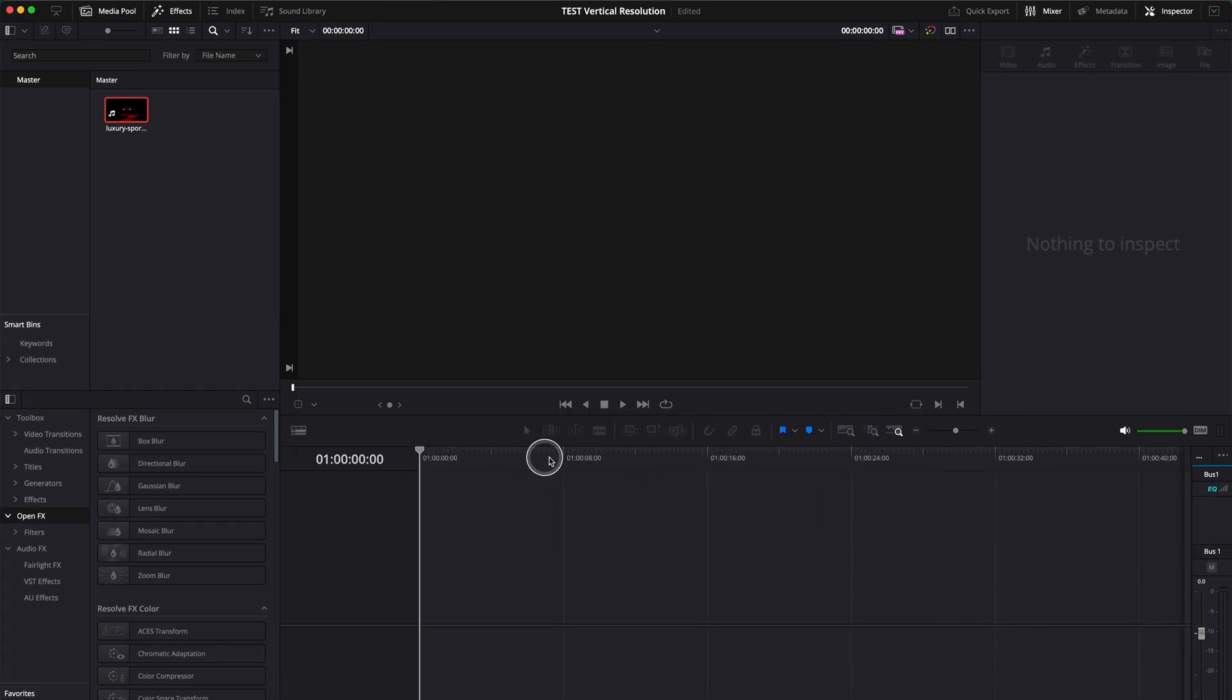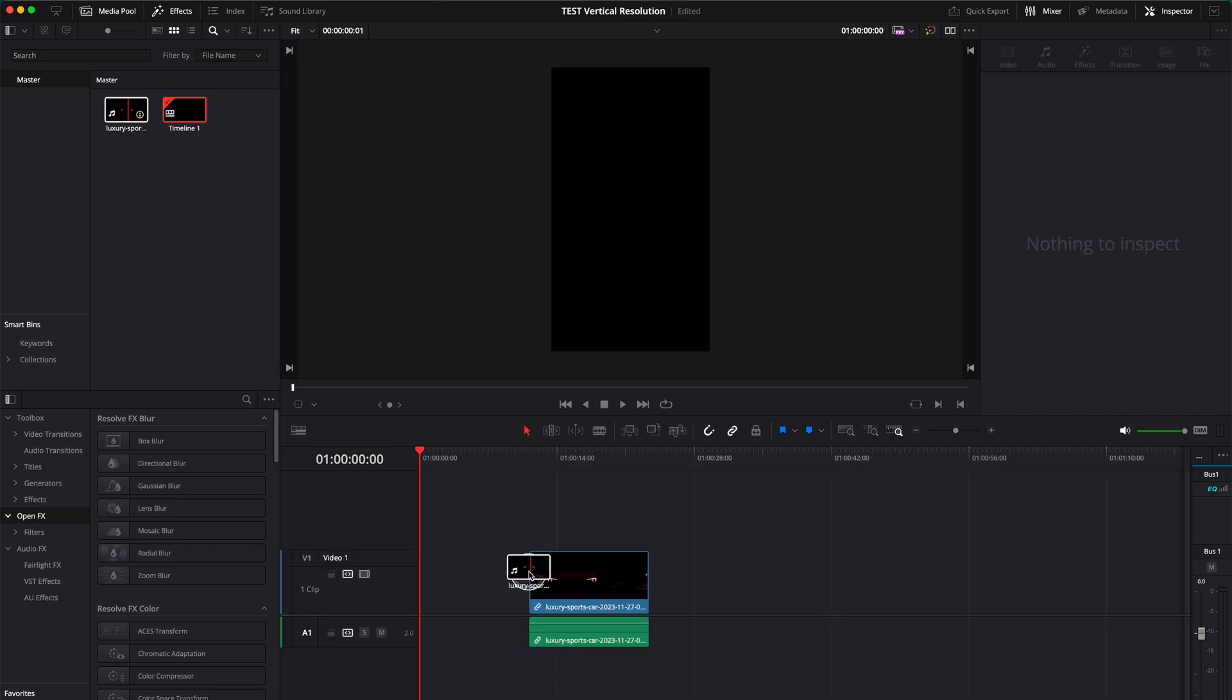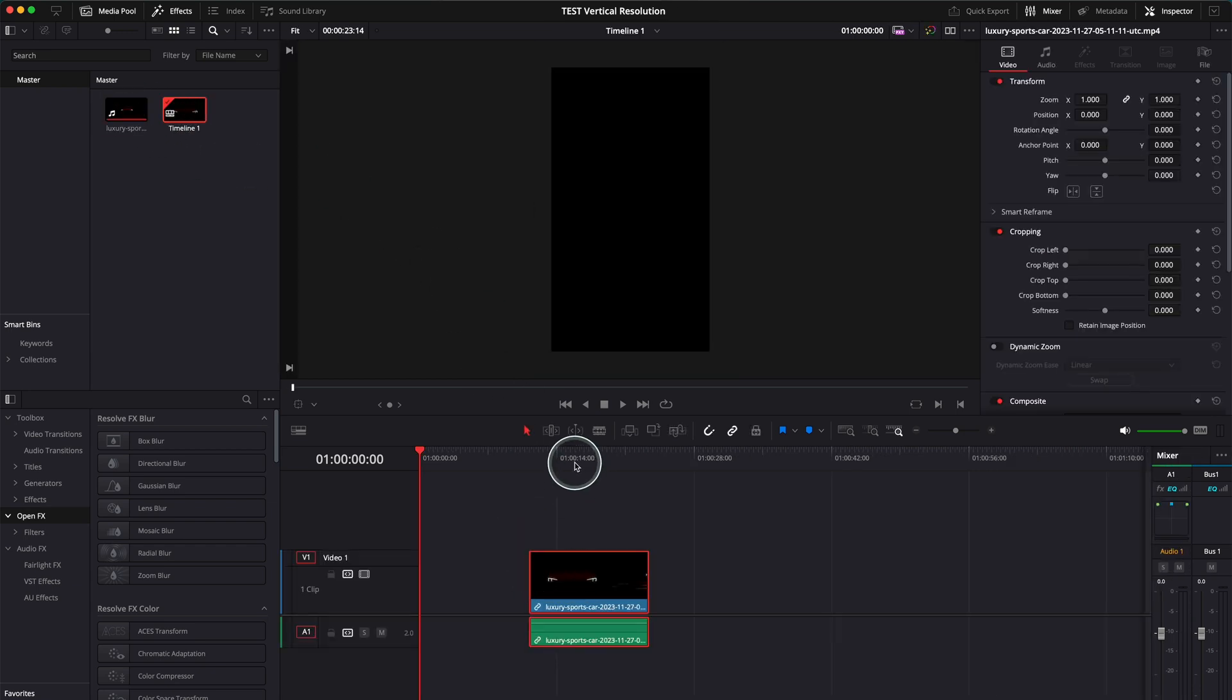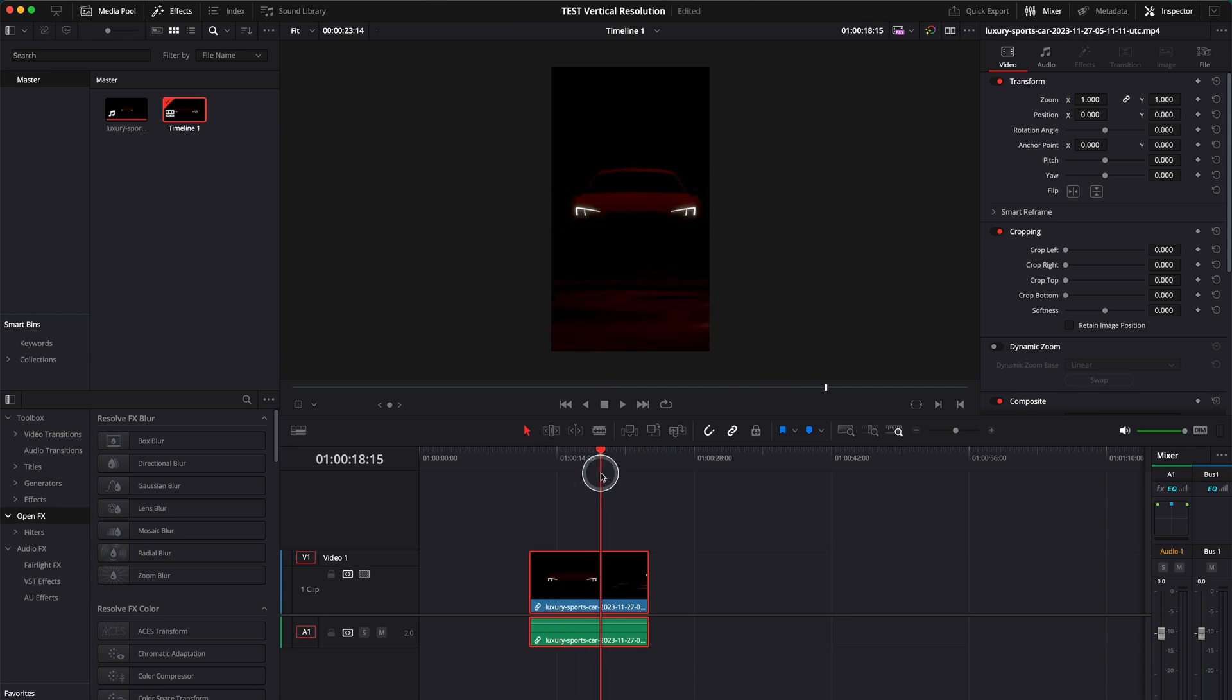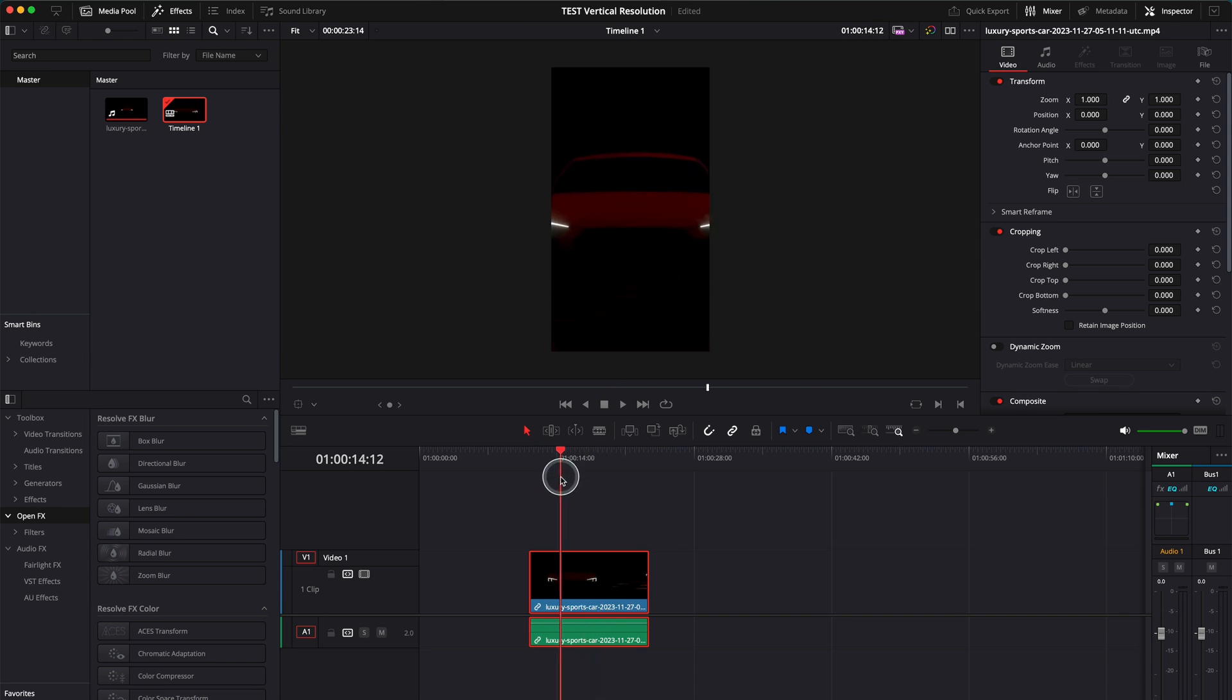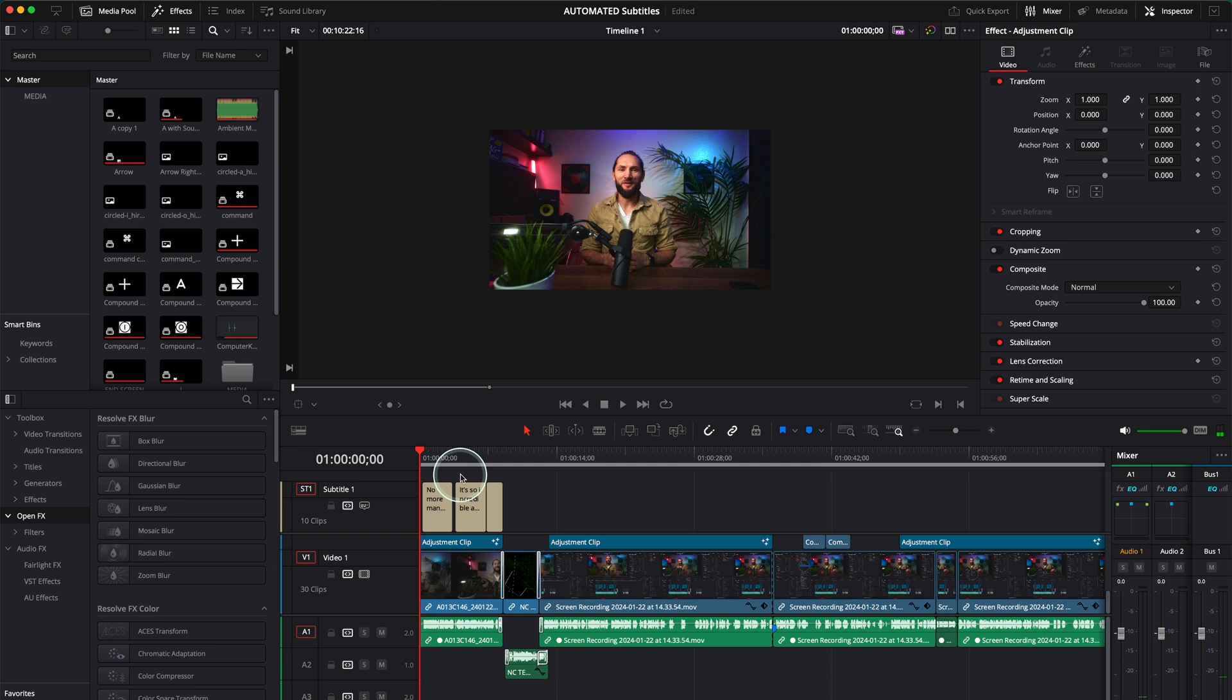So now we are in a vertical resolution project. I'm gonna go and grab my clip over here. As you can see, this is very nicely done in a vertical resolution. So this is the second example.